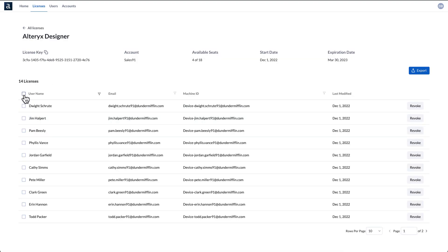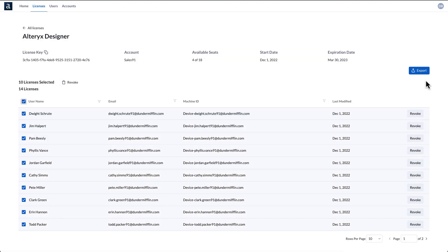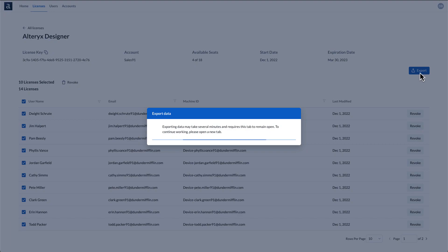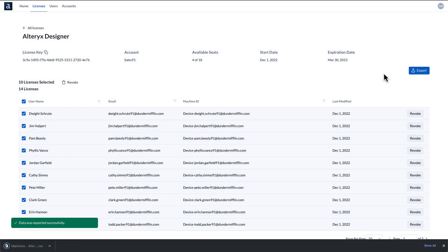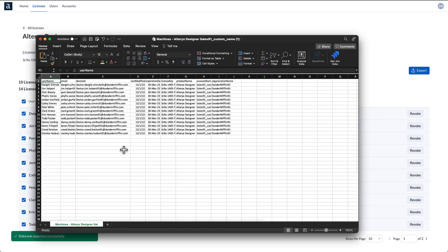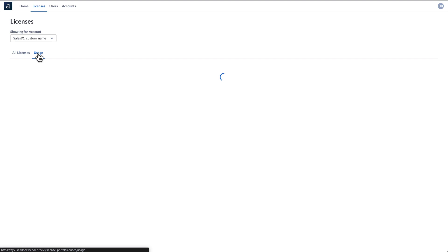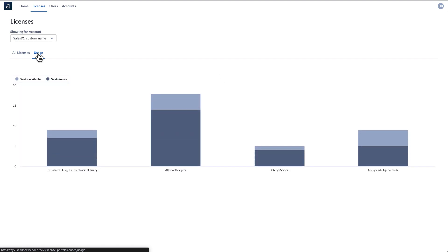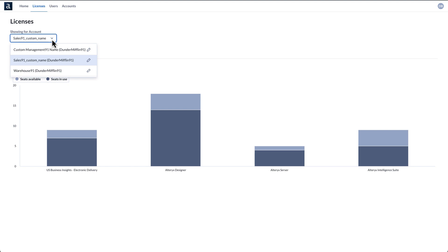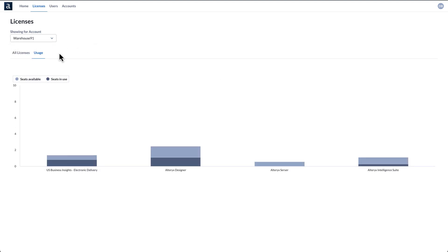Simply export your license usage data yourself whenever you need to. You can even see license utilization data across all the users in your organization to better track usage patterns and optimize resource allocation.